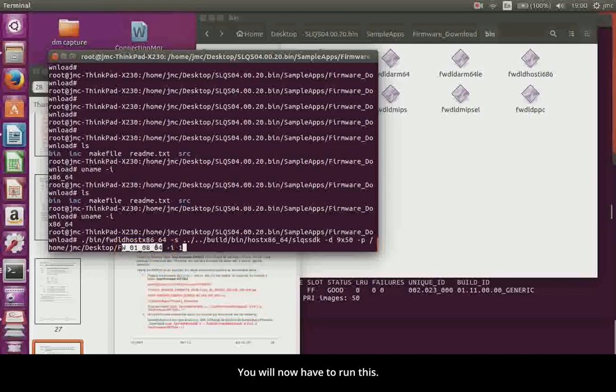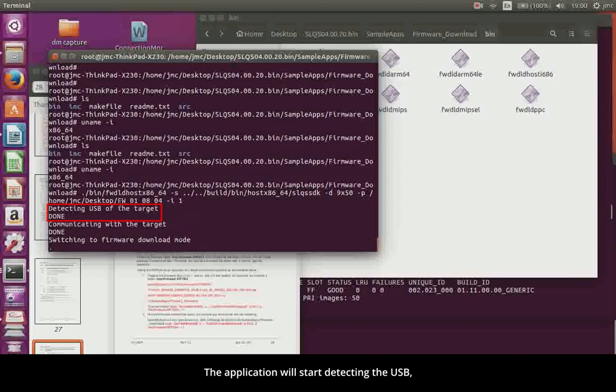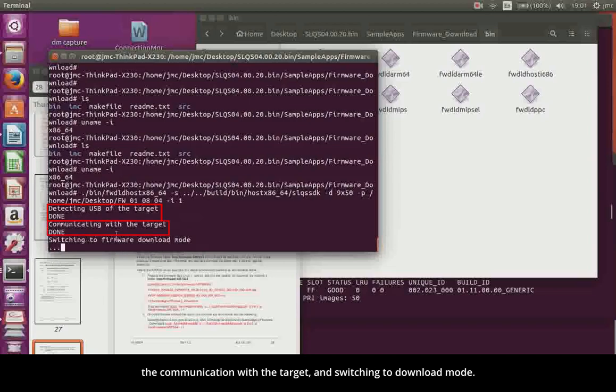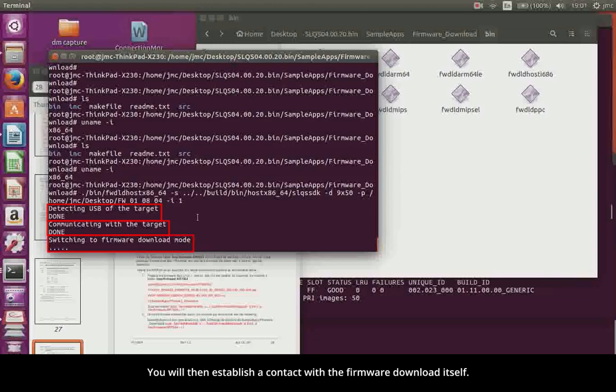You will now have to run this. The application will start detecting the USB, the communication with the target, and switching to download mode. You will then establish a contact with the firmware download itself.